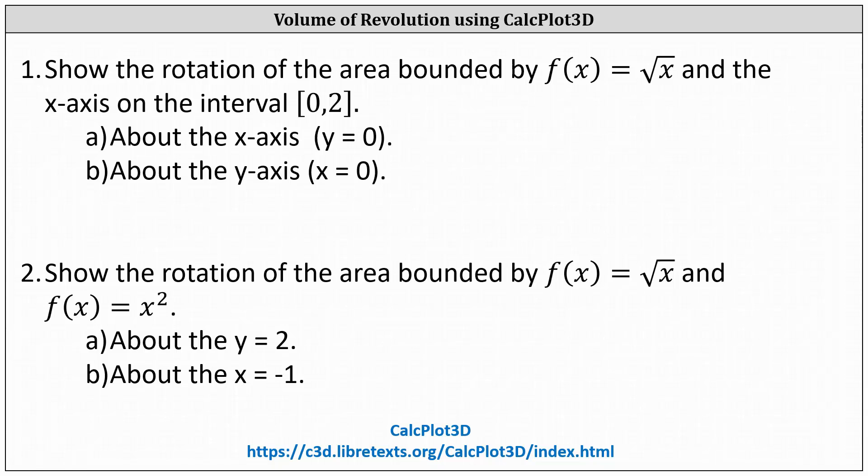This lesson will show how to use CalcPlot3D to illustrate volume of revolution or surface of revolution. For number one, show the rotation of the area bounded by f of x equals the square root of x and the x-axis on the closed interval from 0 to 2 about the x-axis and the y-axis.